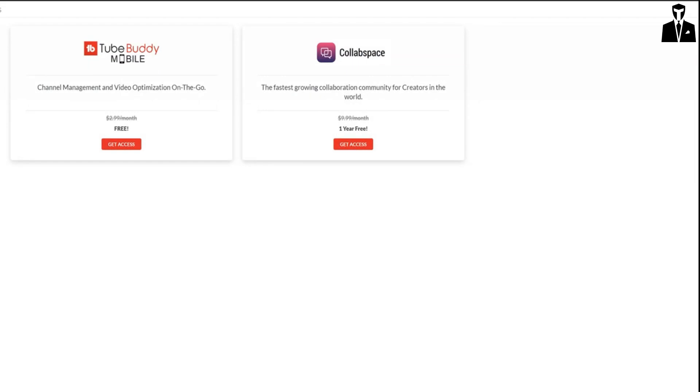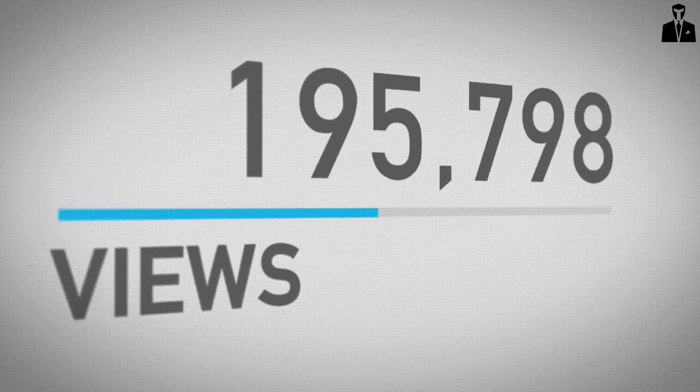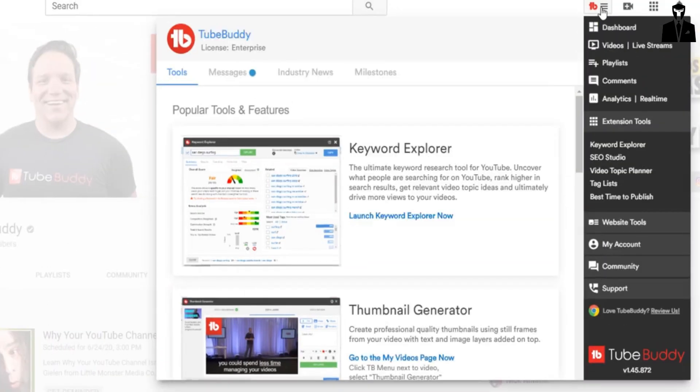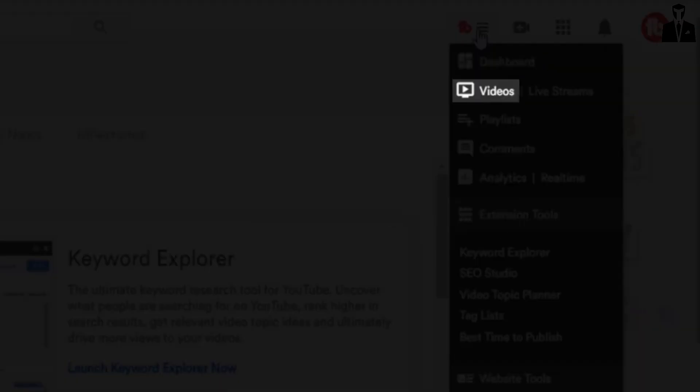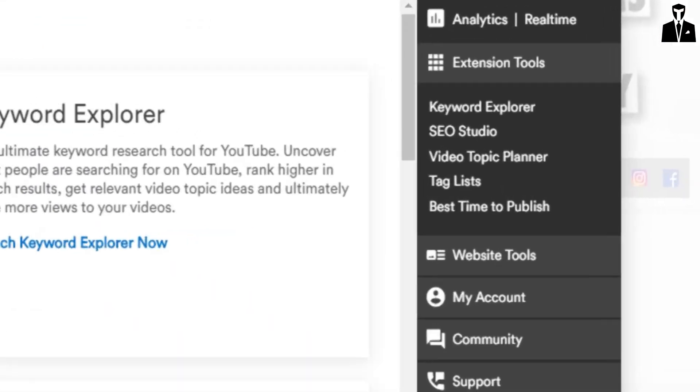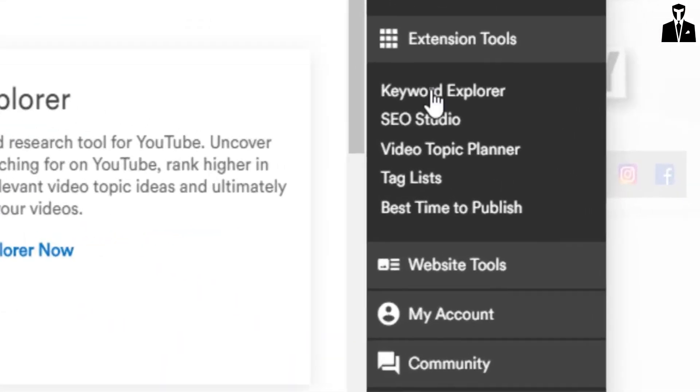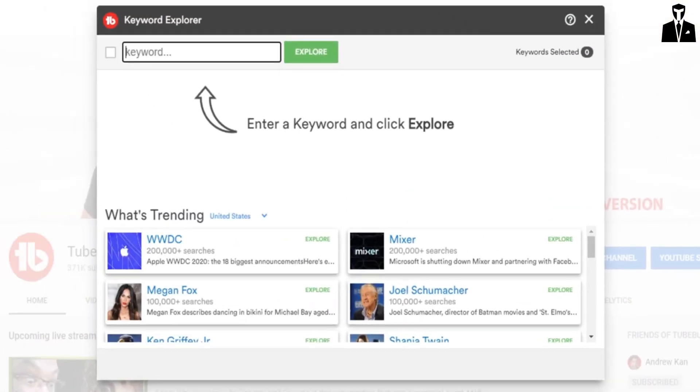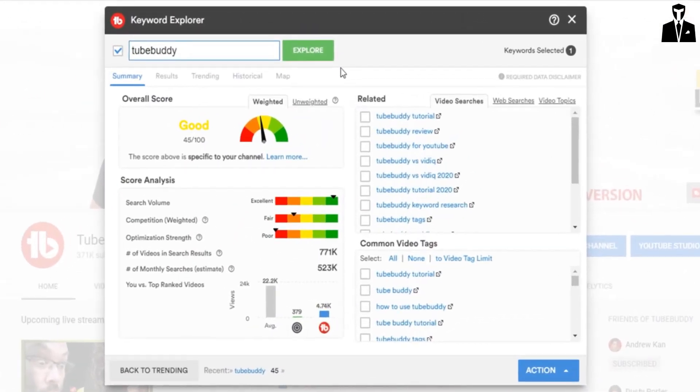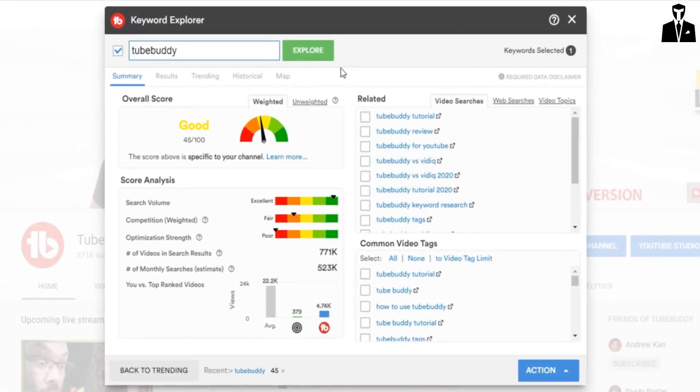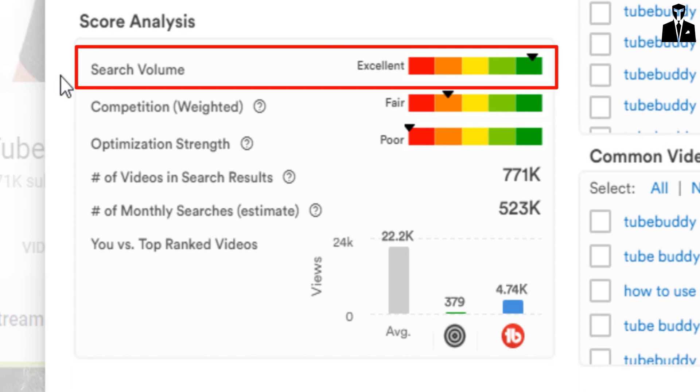Let's explore TubeBuddy, a powerhouse for YouTube success. Its keyword explorer helps you discover high-performing, searchable video topics, and its SEO studio turns insights into action. You can optimize your videos, track their performance, and make data-driven decisions.